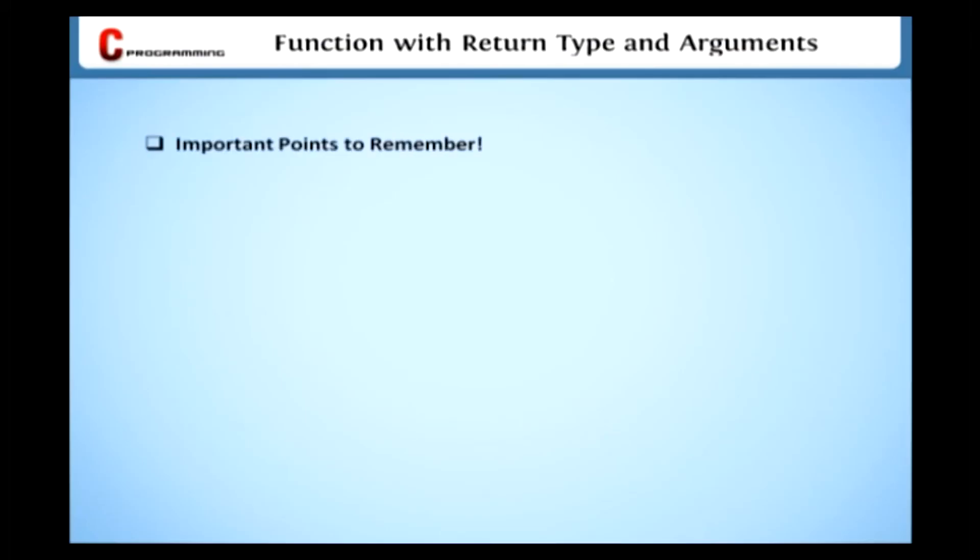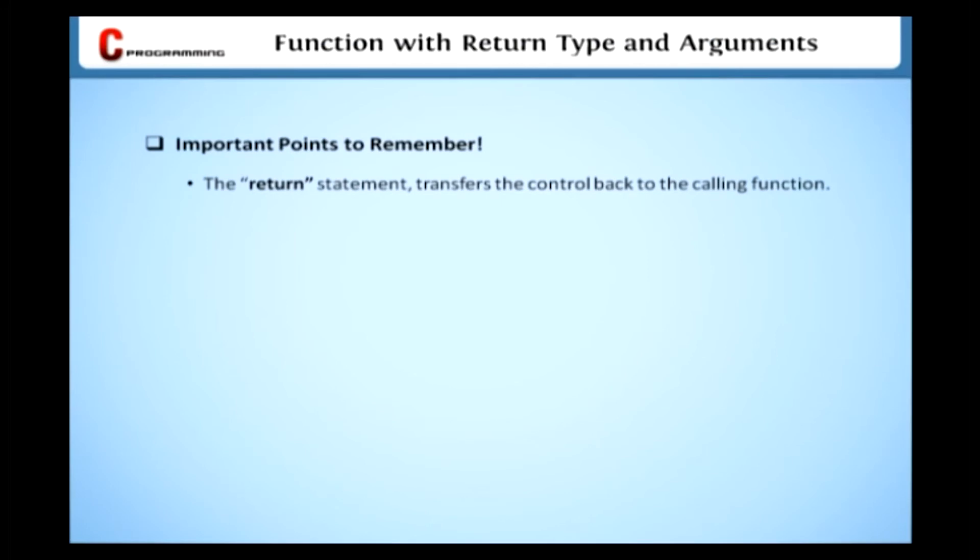Here are the important points to remember about the return keyword. On executing the return statement, it immediately transfers control back to the calling function.